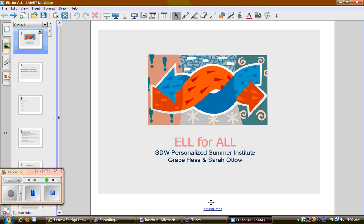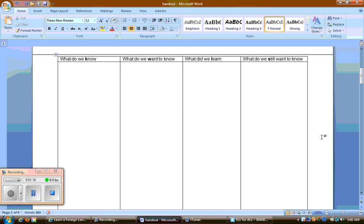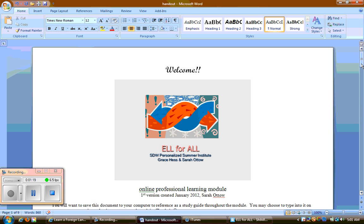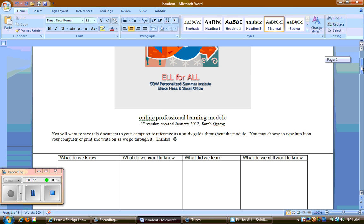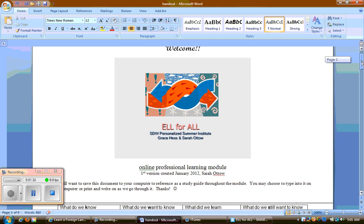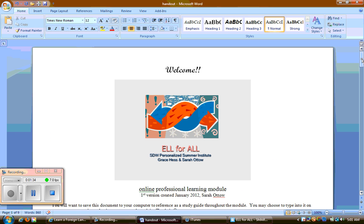Before we get started, I hope you've had an opportunity to pull up the handout. It's on the home page of the course. Feel free to download it to your desktop or save it anywhere on your computer. If you prefer to type, you'll be typing in it later; if you prefer to handwrite, go ahead and print it out and have it next to you. We recommend having it next to you at your computer to use as a study guide — it's full of resources and activities that we'll do together.